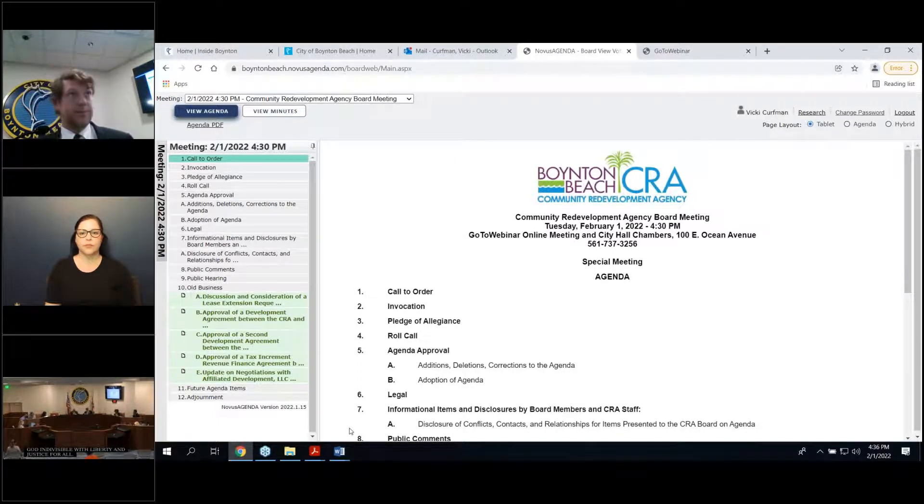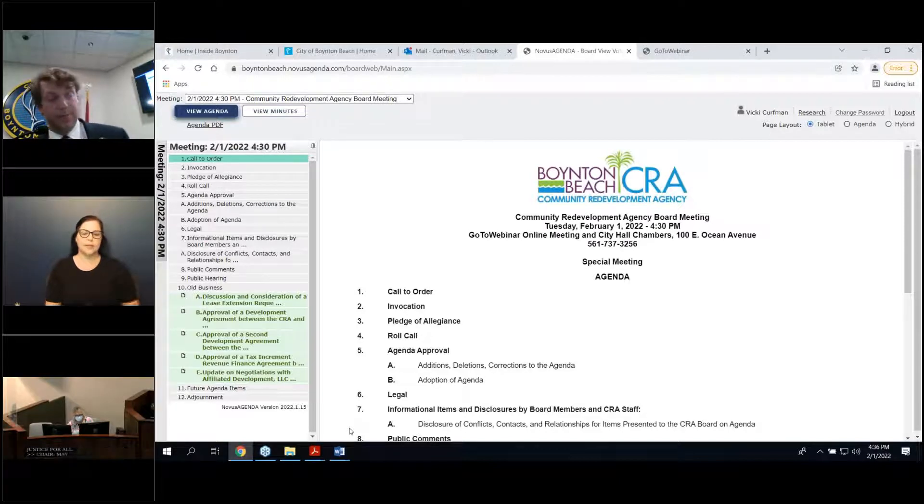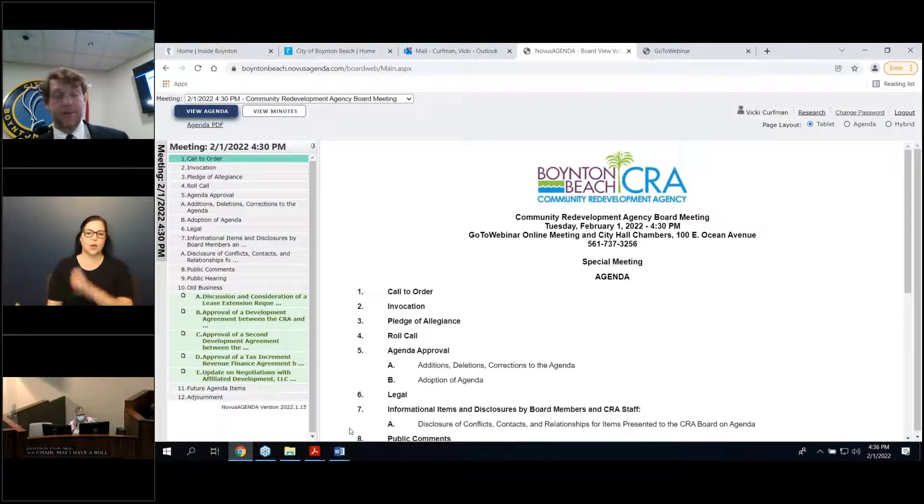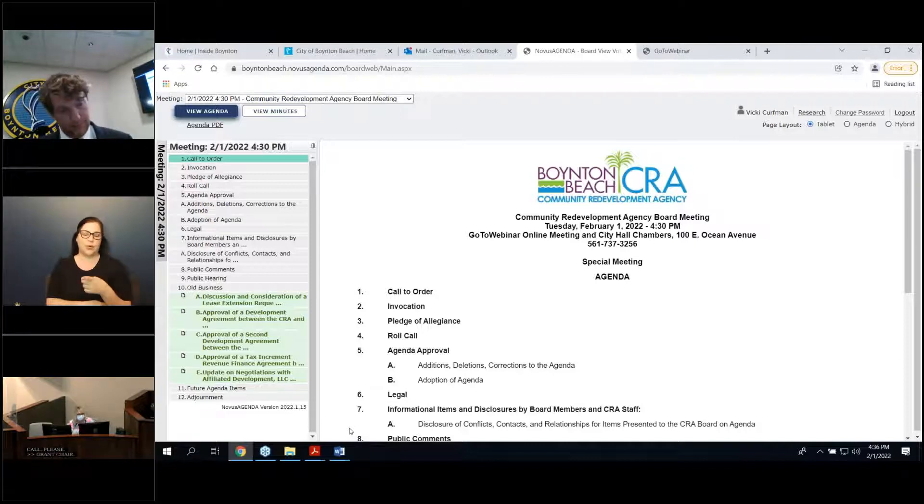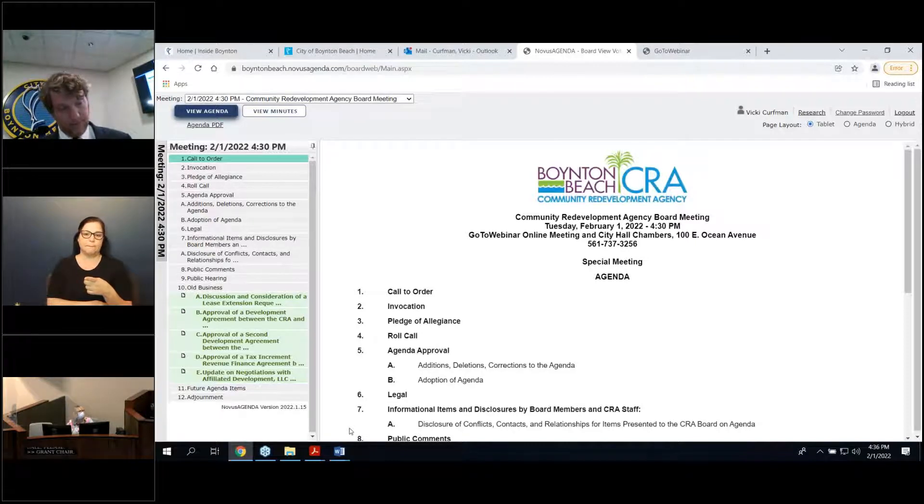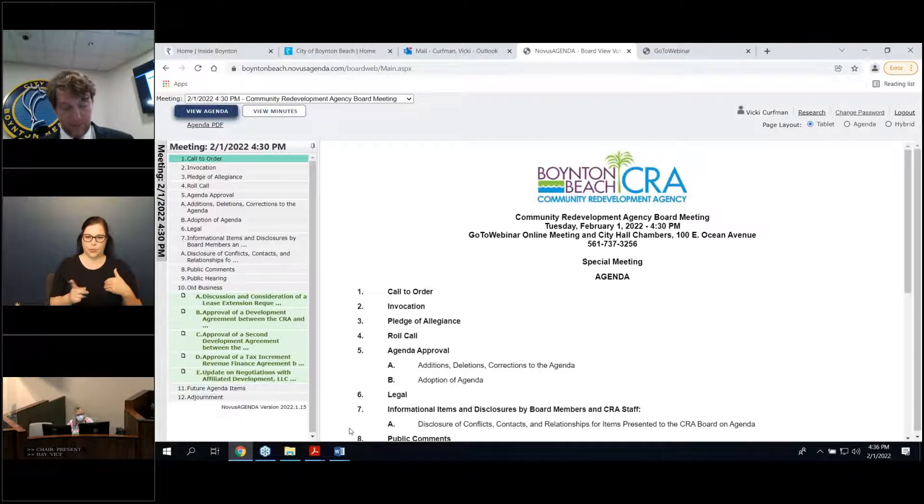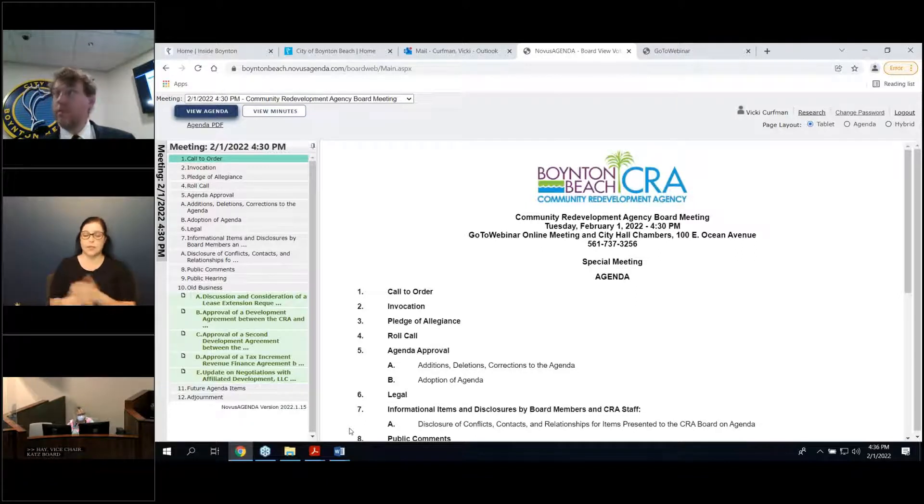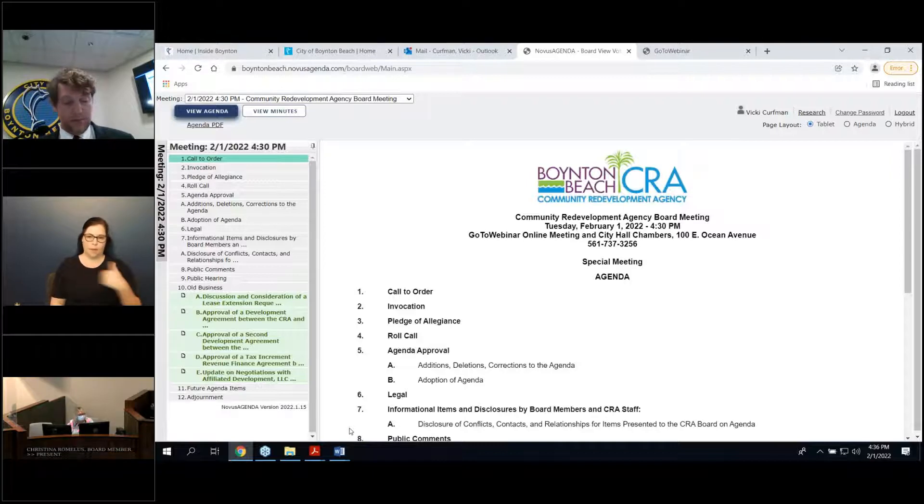May I have a roll call, please. We can be Grant, Chair. Okay, Vice Chair. Tats Board Member. Christina Romulus, Board Member. Present. Ty Penserga, Board Member. Present. We have a quorum.